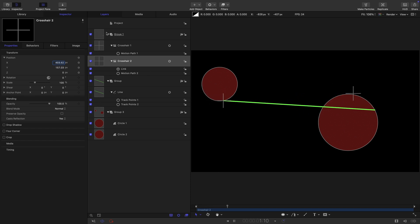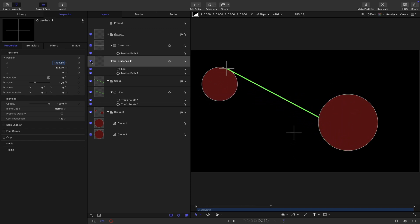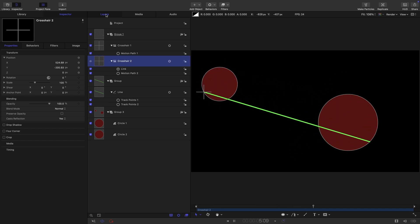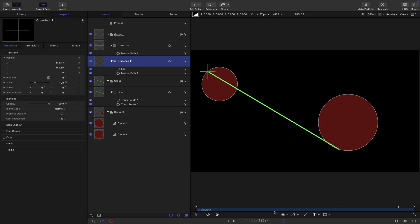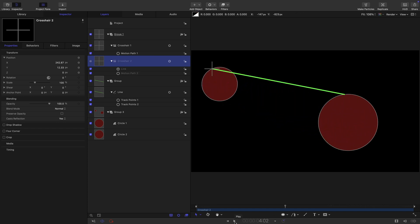And now, if we ignore the position of the crosshair, what we've actually got is the effect that we want of it tracking that other circle. So very, very clever, little bit hard to get your head around, but it really does work.